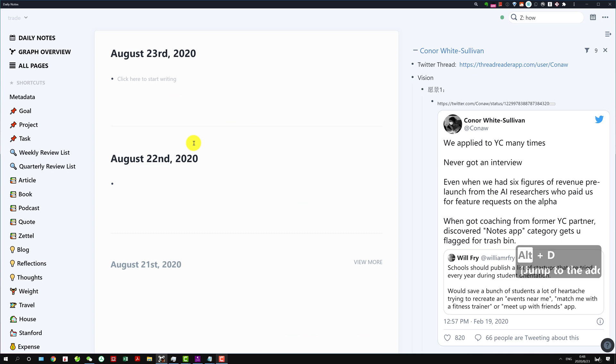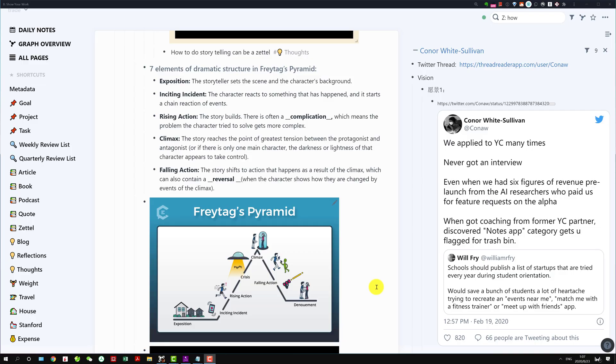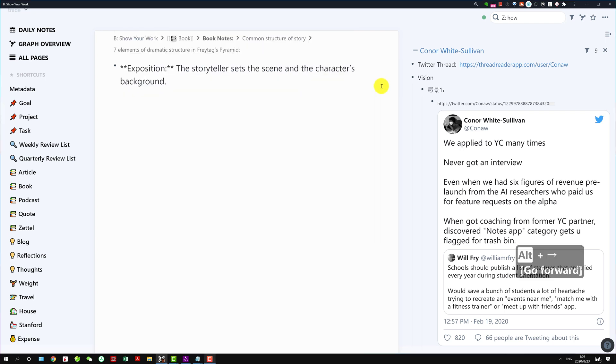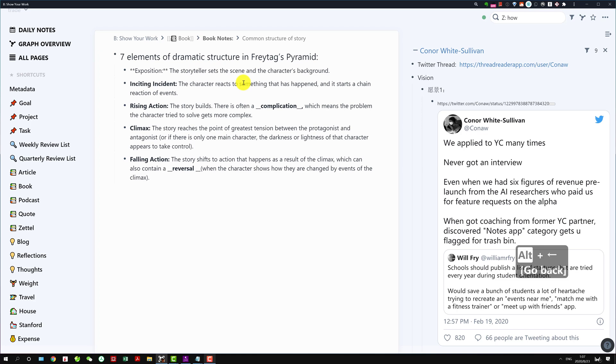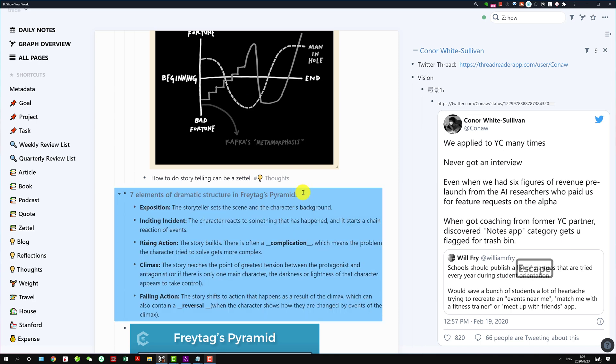In Roam each block is actually like a node in a tree and you can use Alt left or Alt right to navigate through the tree. For instance here, this block I can do Alt right then I'm navigating into this block, and here's the path to this block. I do Alt left then I go up one step, and then Alt left again one step more, so now I'm here. If I go Alt left again...